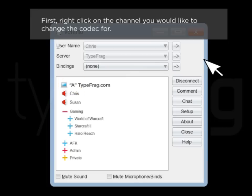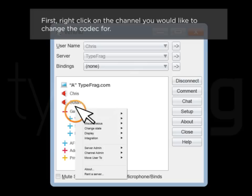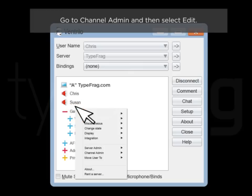Right-click on the channel you would like to change the codec for. Go to Channel Admin and then select Edit.